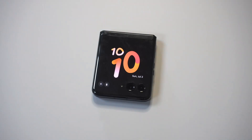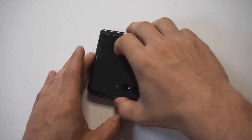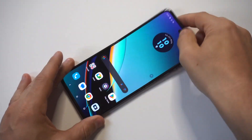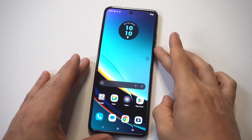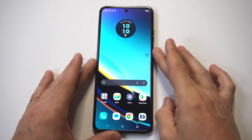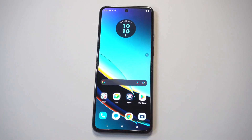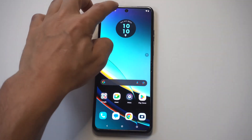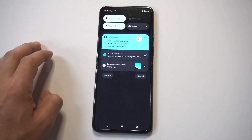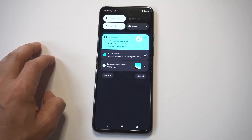I'm going to give you guys a tip on how you can start screen recording on the Motorola Razr Plus. In order to do this, the easiest way is to just scroll down at the top of your screen and go into your quick settings options.